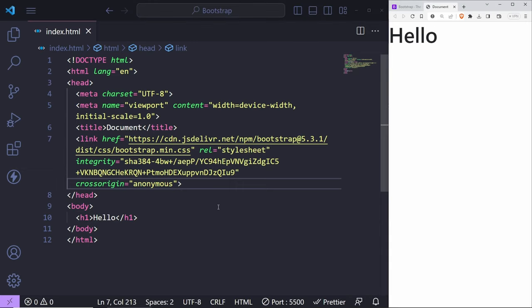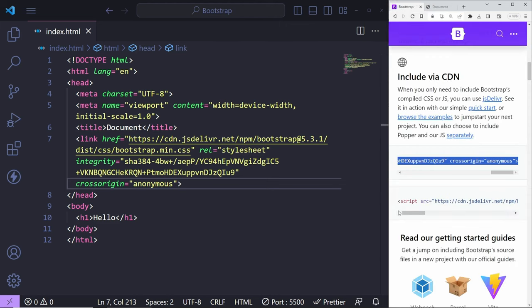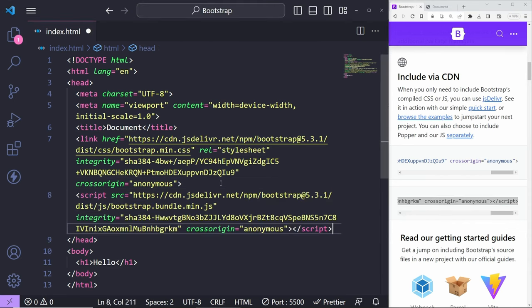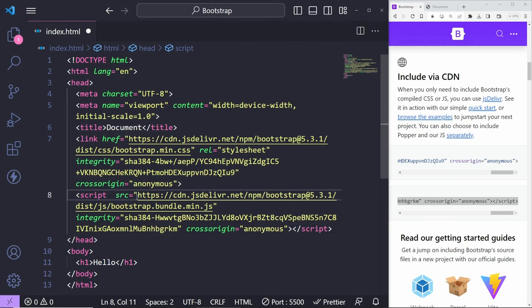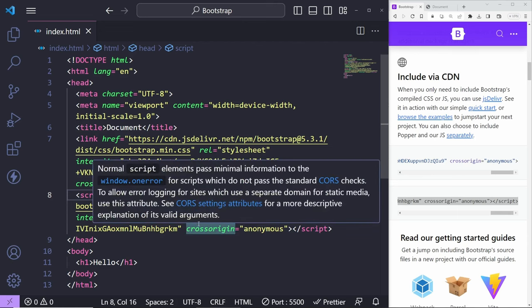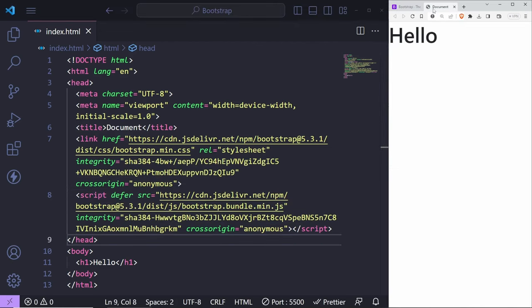If you wish to add any elements that need interaction from Bootstrap — for example, alerts or client-side form validation — you do need to add the JavaScript. Let's copy the JavaScript as well and paste it underneath the CSS link. We can add 'defer' to this script, which means the script will be executed once the page has finished loading. Now you should be able to add interactive elements from Bootstrap.